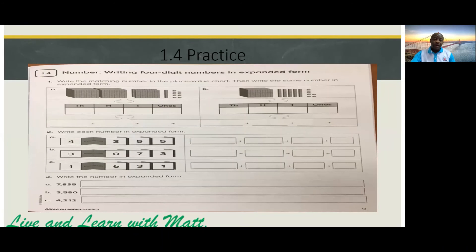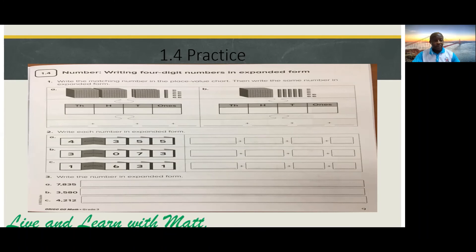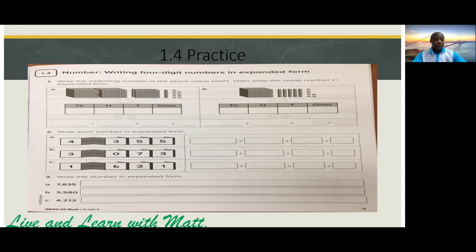Now let's talk about the practice on page nine — section 1.4, practice on page nine. I'm going to do part one A for you. Write the matching number in the place value chart, then write the same number in expanded form. So for this we have two thousands, so we're going to write two thousand.